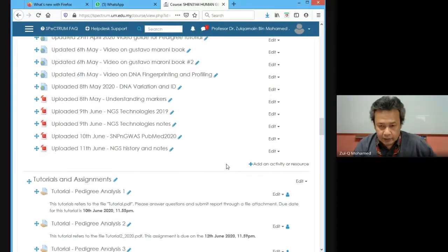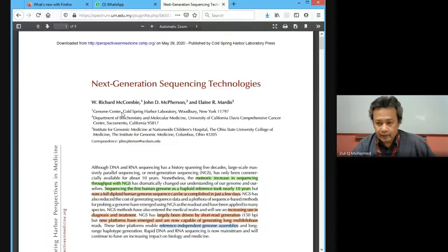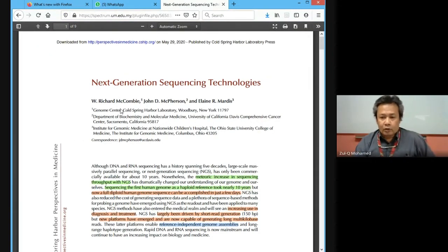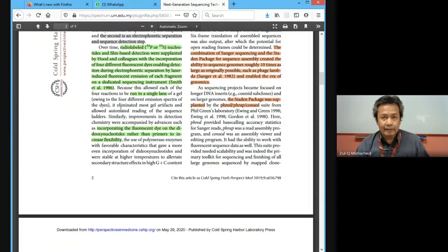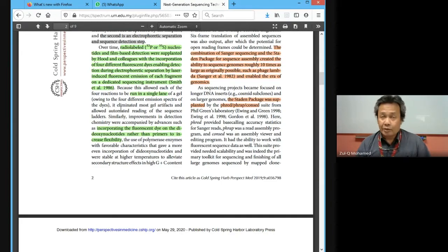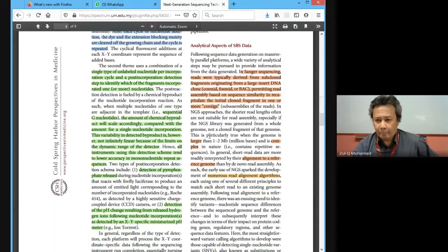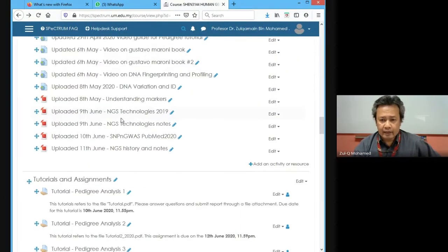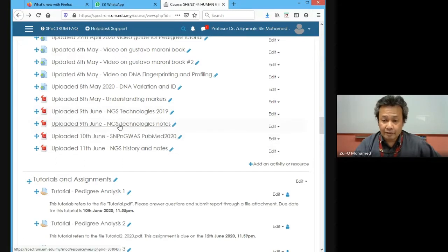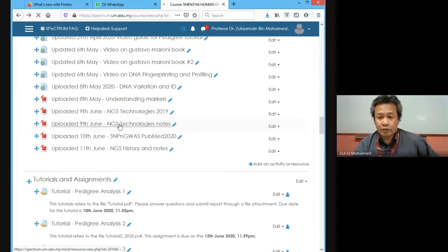In the previous lecture we discussed the paper on next generation sequencing technologies, which looks at different platforms and the classification between how NGS works — the SBS, sequencing by synthesis, and SMS, single molecule sequencing. I've given you a summary of that in a file called Technology Notes.